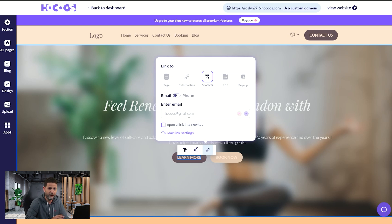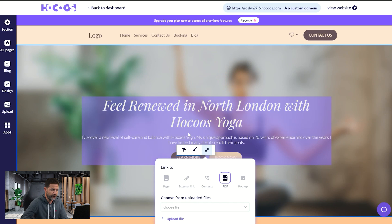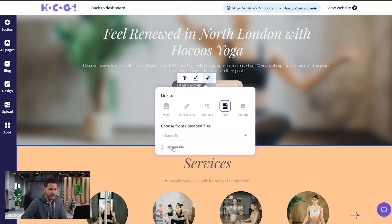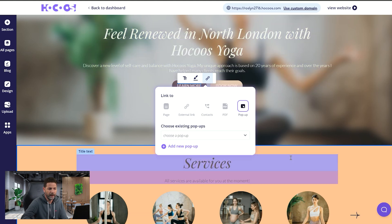Then we have the PDFs option. Assuming you've uploaded a PDF, you'll be able to see the files here. If you haven't uploaded one yet, you can use this button to upload a PDF, and when someone clicks the button they will automatically download the PDF.